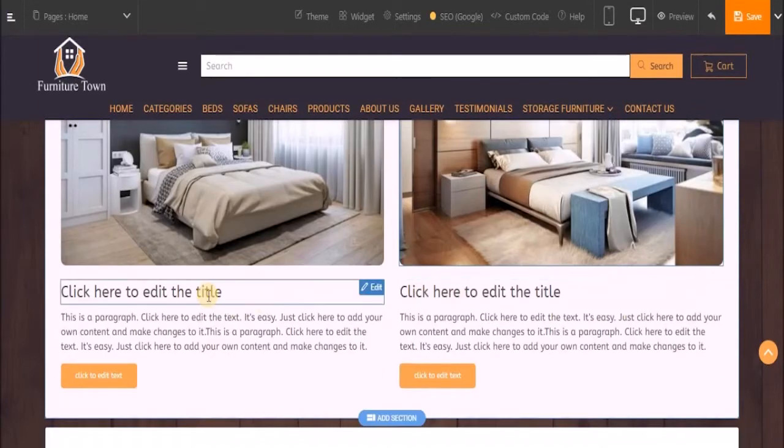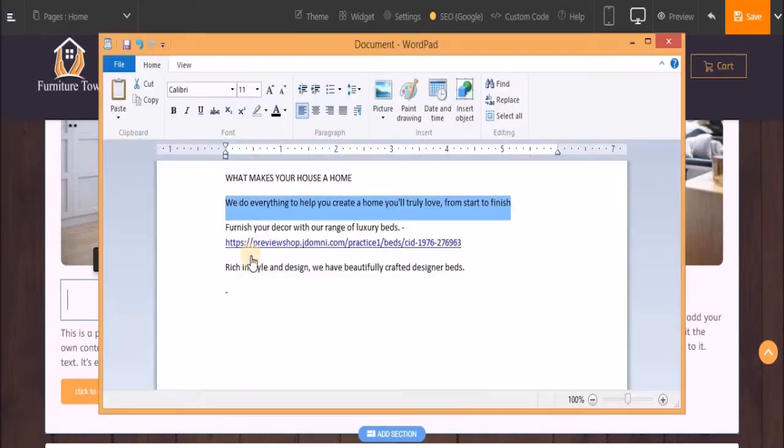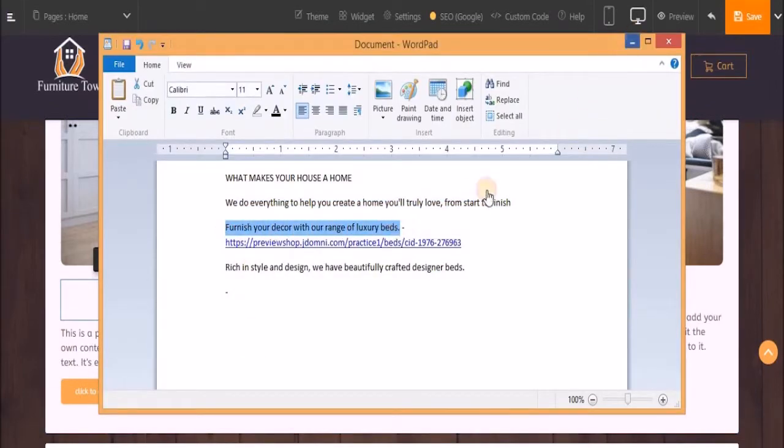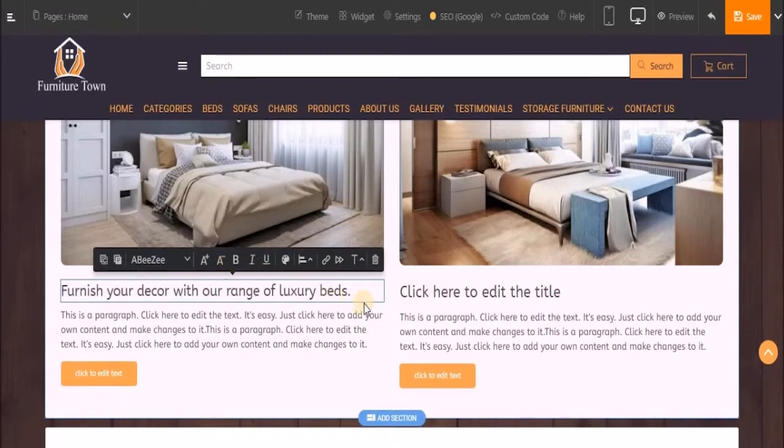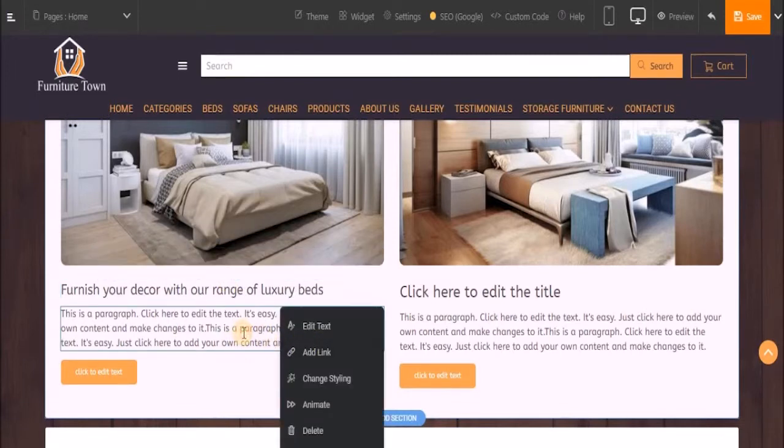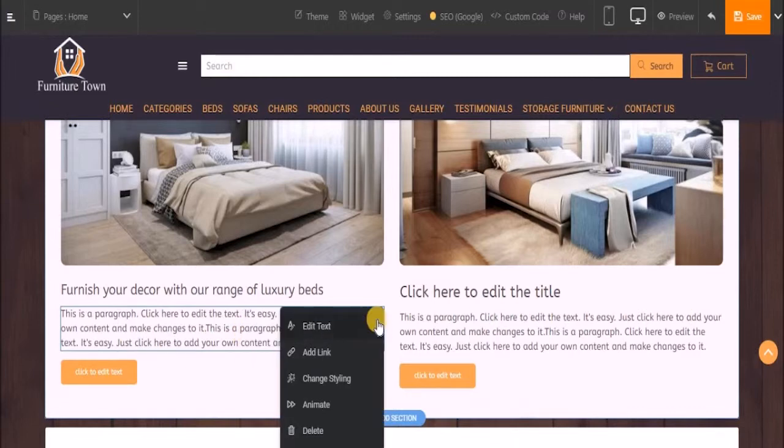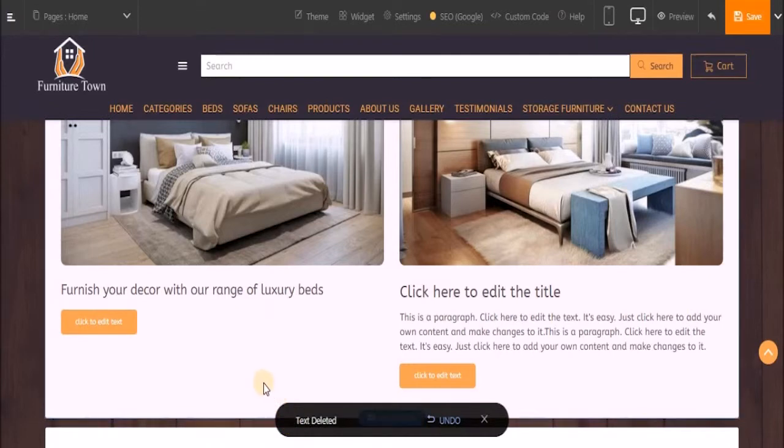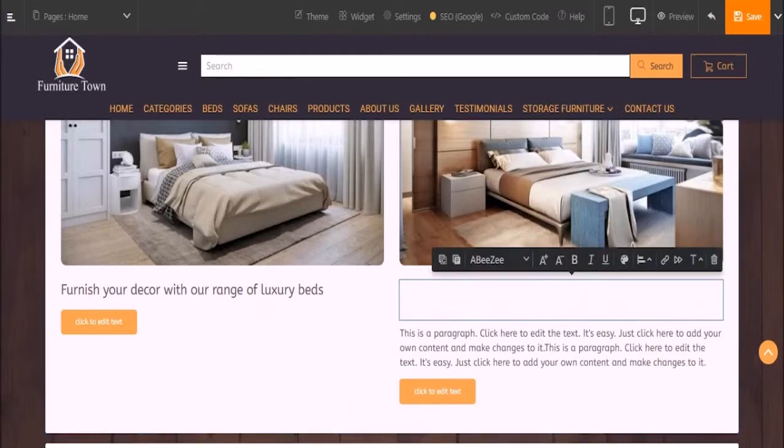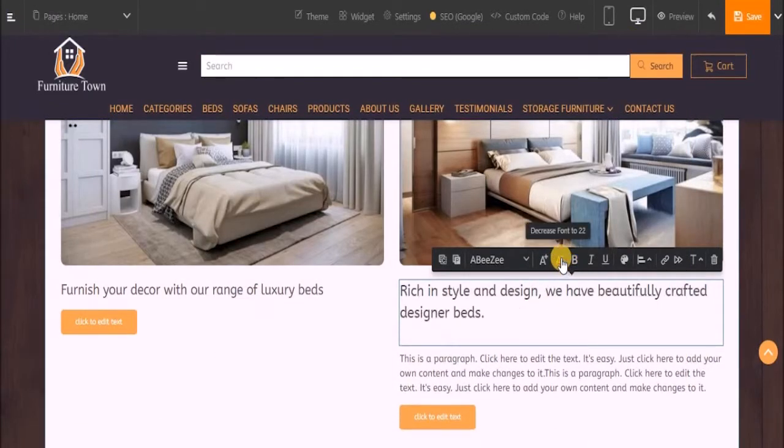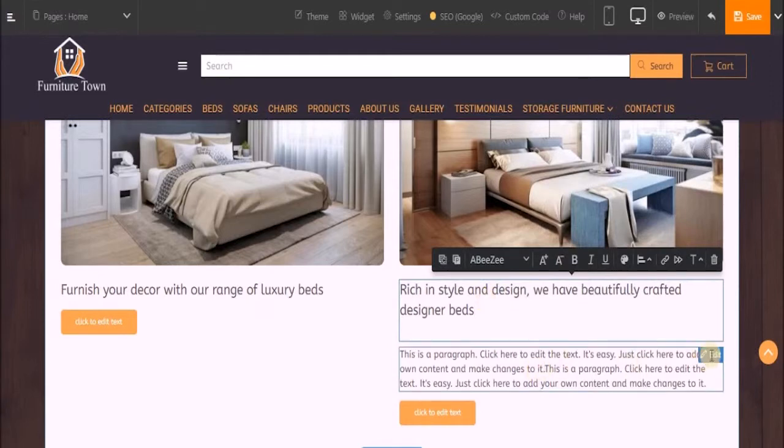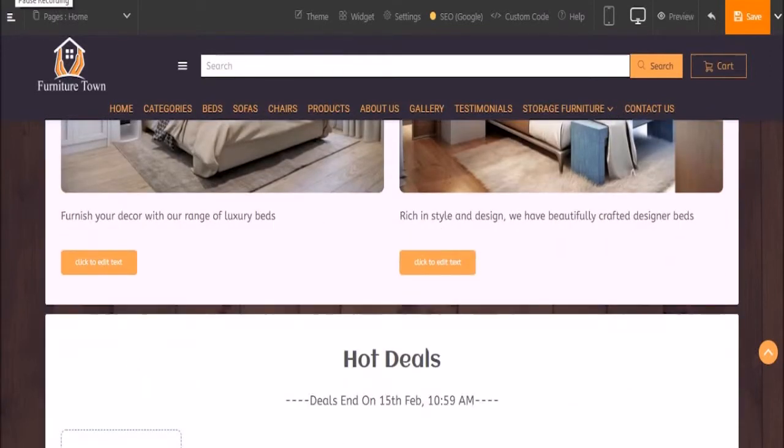Now let's move ahead and add a title to this image. I don't wish to display the paragraph - the description of this image. I can delete this section by clicking on delete. Let's add a title to this one.